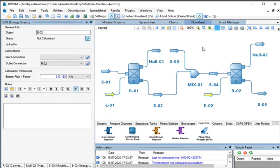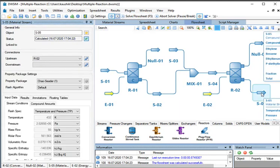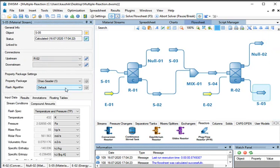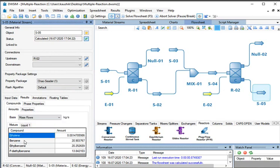This completes the Flowsheet. Now we will run the simulation. From the toolbar, click on the Solve Flowsheet button. When the calculations are completed, click on S05 in the Flowsheet and go to the Property Editor window of S05. Locate the Results tab. Under the Compounds tab, check the Amounts tab and change the basis to Mass Flows. Check the mass flow rate of all the compounds: for Ethylene, the mass flow rate is 0.001 kg/s; for Benzene, it is 20.903 kg/s; for Ethylbenzene, it is 20.252 kg/s; and for P-diethylbenzene, it is 13.842 kg/s.